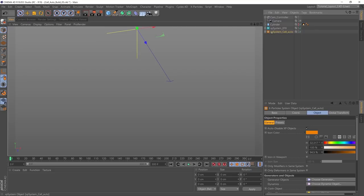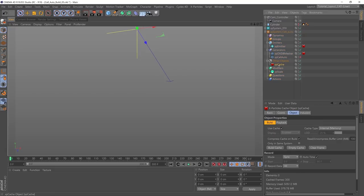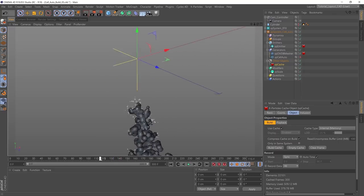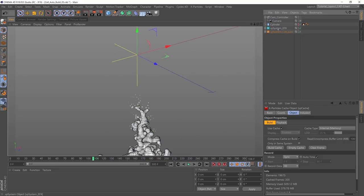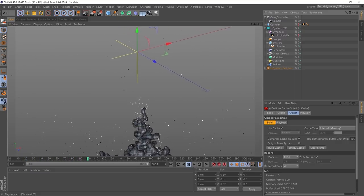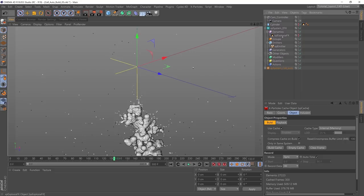Here are my two X-Particle systems — one for the cell auto, which is the coral growth, and this has been cached. The cache is red, which means it's reading from the cache, and both the open VDB mesher and the particles which are driving that mesher have been cached. That means I can scrub backwards and forwards. If we open up the system EFX, which is controlling the movement of our floating particles, this hasn't been cached, and that means Cinema 4D is having to process all of the exposure effects information to drive these particles. So we're going to cache this system as well, so the computer's not having to waste resources doing that when it comes to rendering.